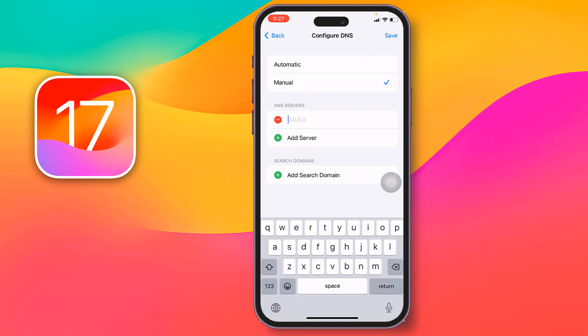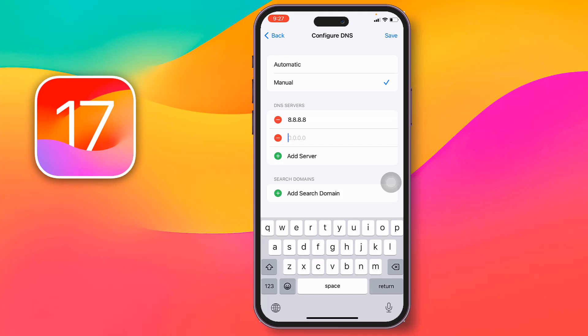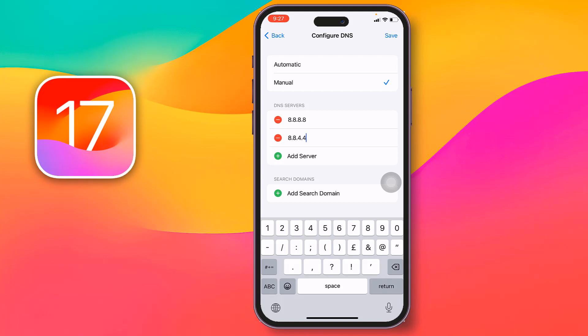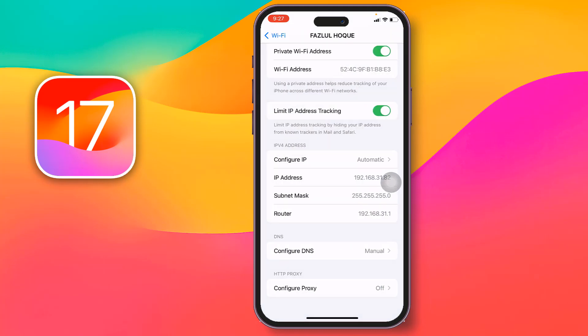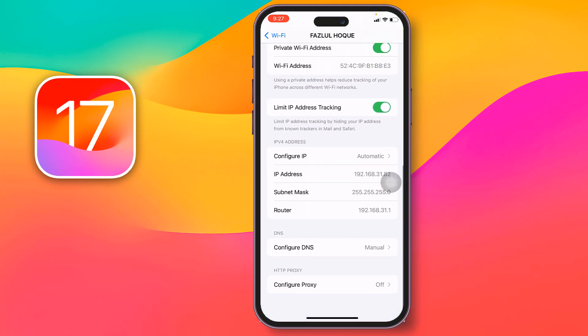Tap 'Add Server' and type 8.8.8.8. Then tap 'Add Server' again and type 8.8.4.4. After entering both DNS servers, tap 'Save' at the top right corner.